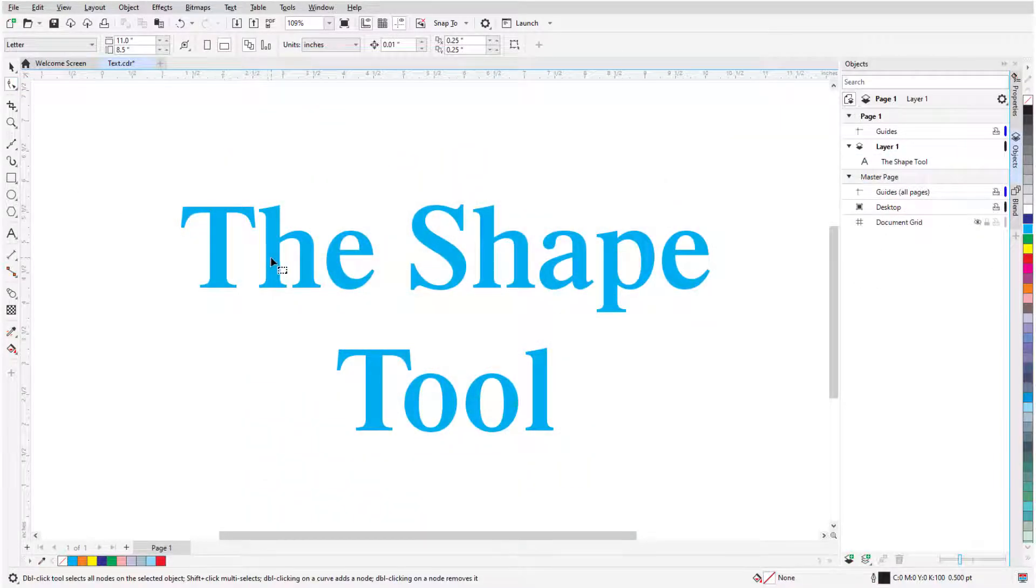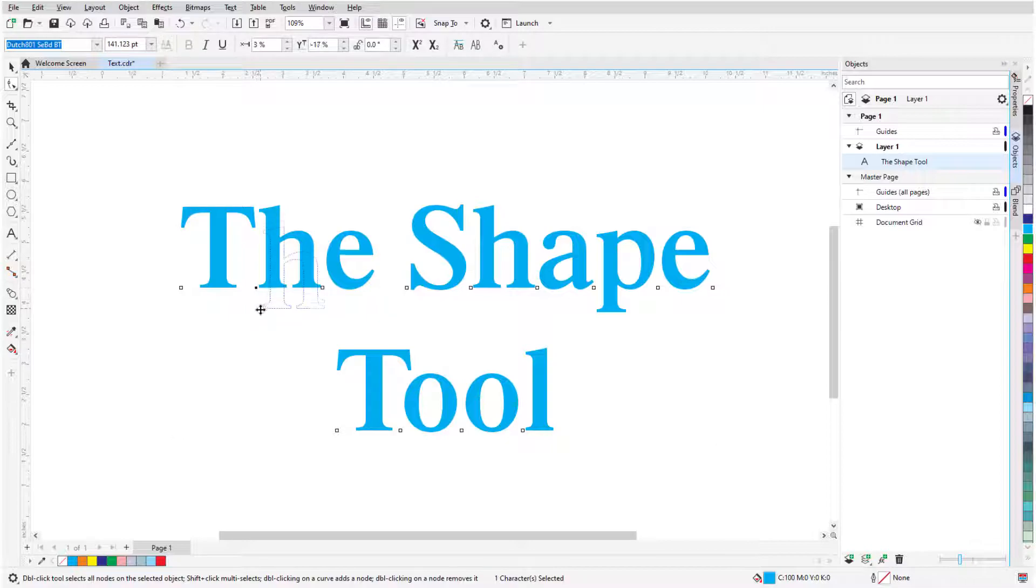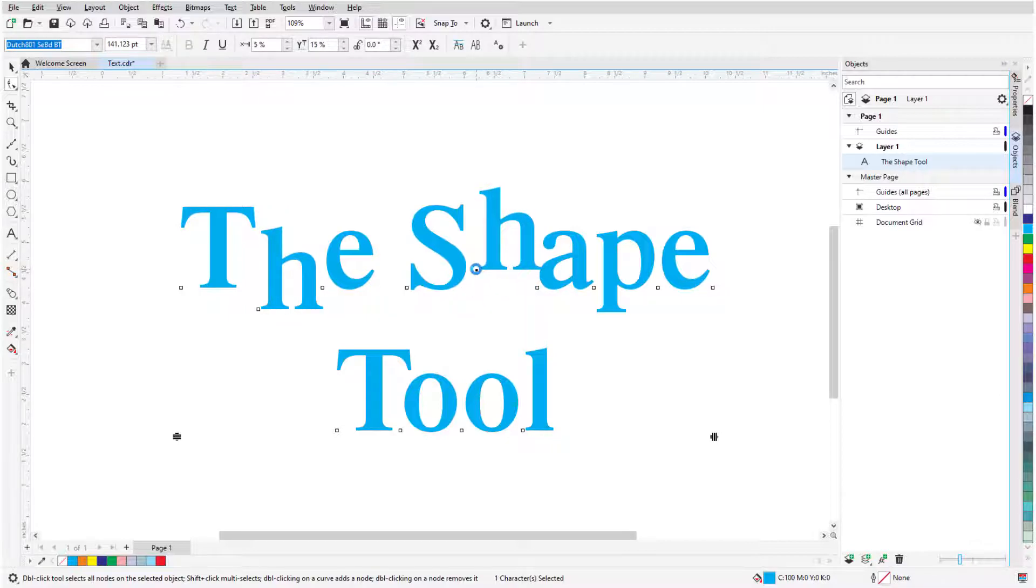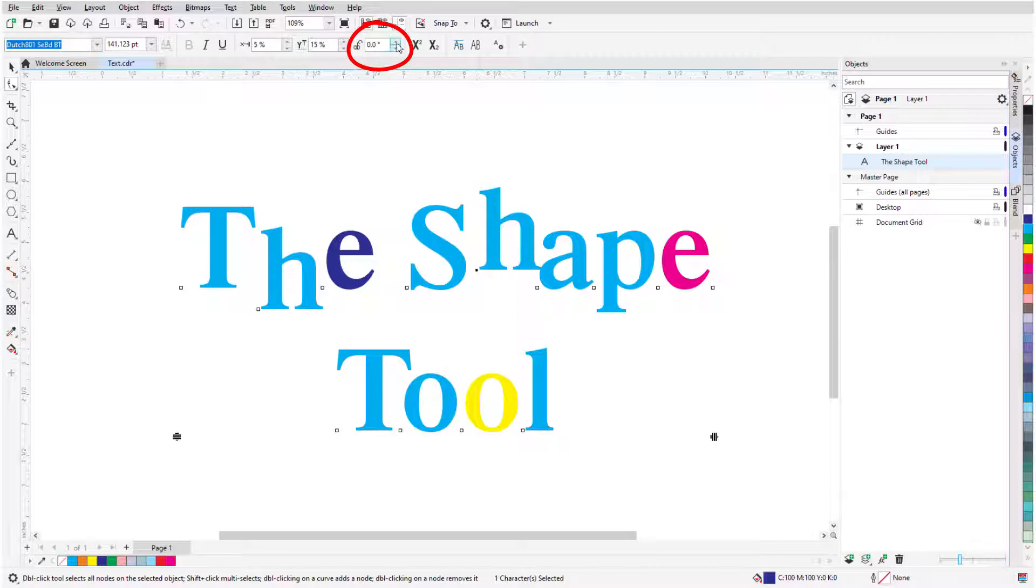For text objects, the Shape tool places nodes on each character, which can be selected and dragged one at a time to move individual characters, change character fills, rotate, or change fonts.